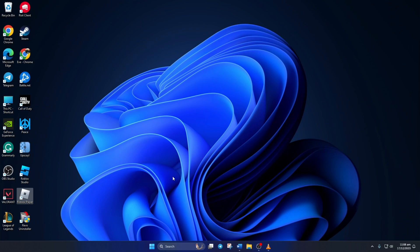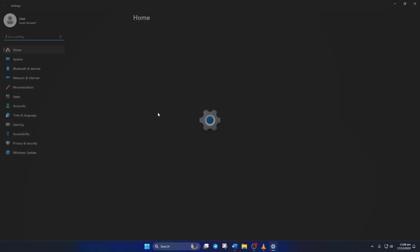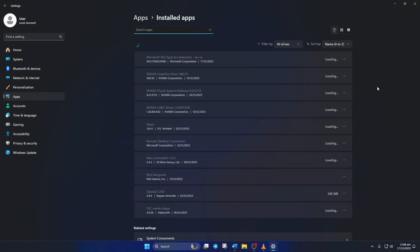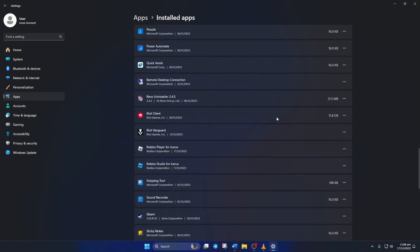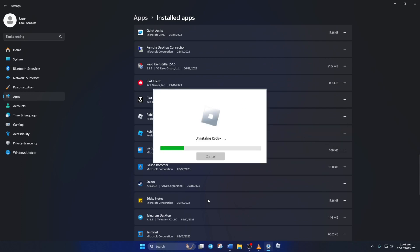Solution 3. Still getting the error? Just uninstall and reinstall Roblox. To uninstall Roblox, simply open up Settings. Click on Apps, then Installed Apps. Now scroll down and find Roblox Player. Click on the three-dot button next to it and select Uninstall. Click on Uninstall again and Roblox will be uninstalled from your computer.